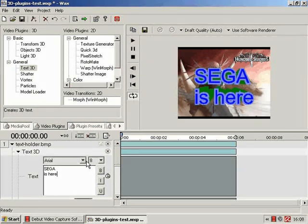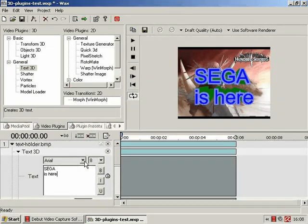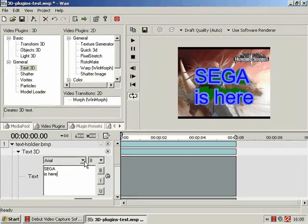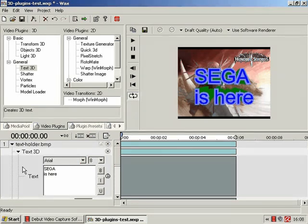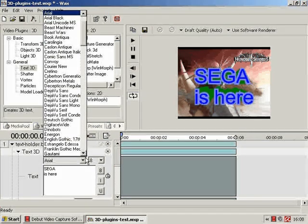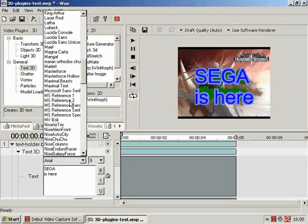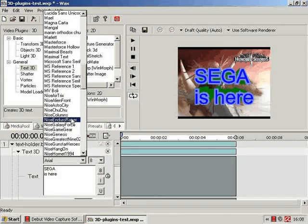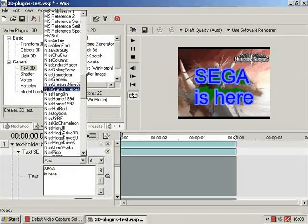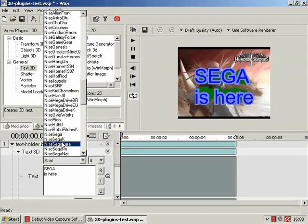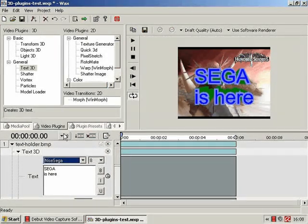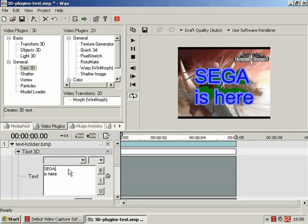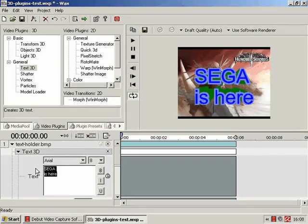On some of the other video editors I've used, you can just pick your font from here. In this case, we're going to go for the classic Sega font. Once I find it, there it is. And, it will alter the thing entirely. But, that doesn't work here.